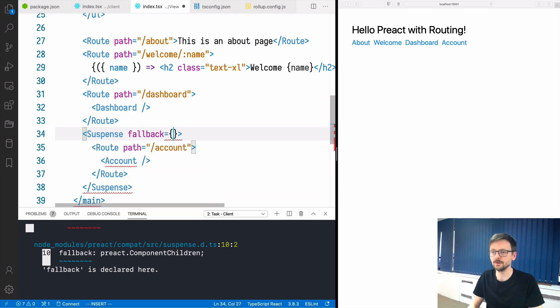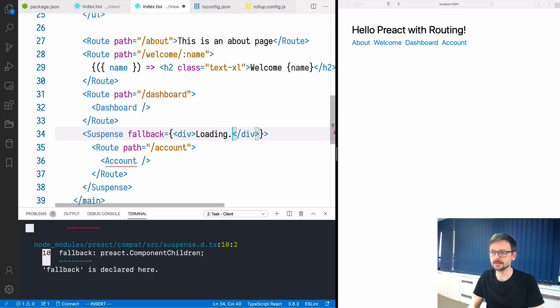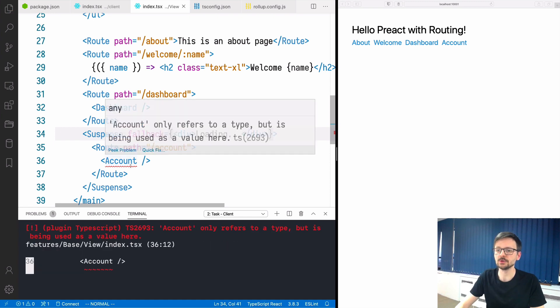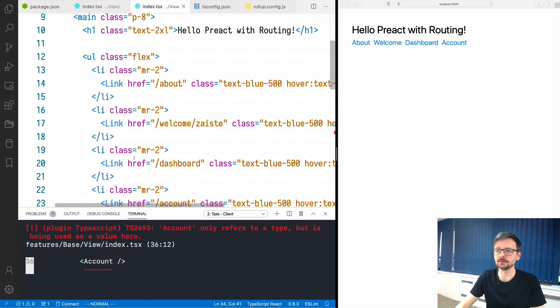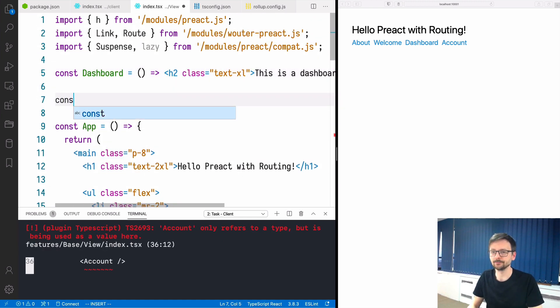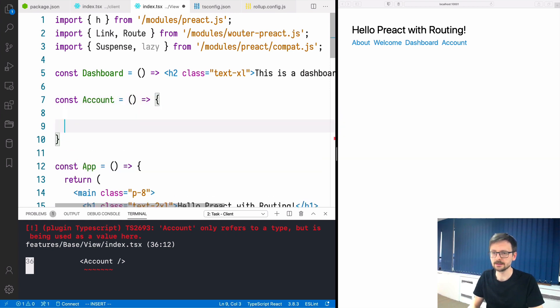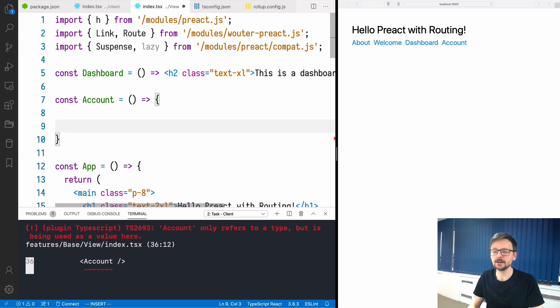We will wrap this component in suspense and we will provide the fallback which will be simply a div which displays loading.